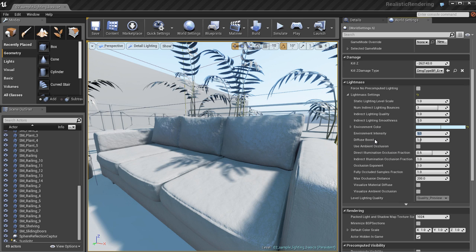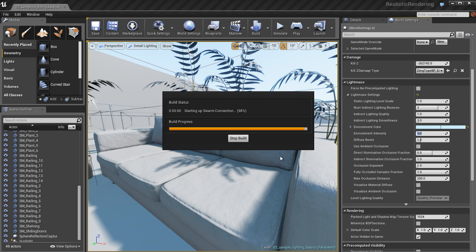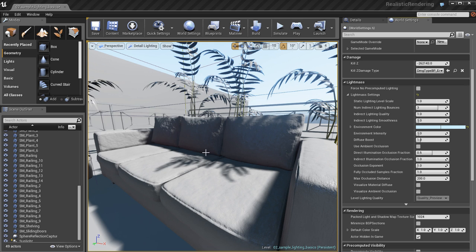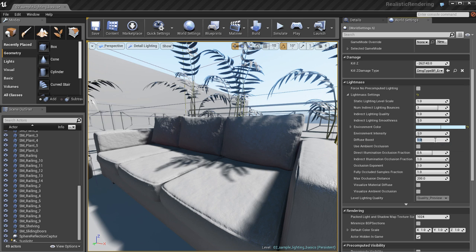So, I'm going to leave it at 1. I also have a diffuse boost, which is set by default at 1. For some scenes, like this one in particular, it might be a little bit too low. So, if you're finding that your shadows are a little bit too dark and areas where direct lighting just can't get to, you might want to increase this diffuse boost.